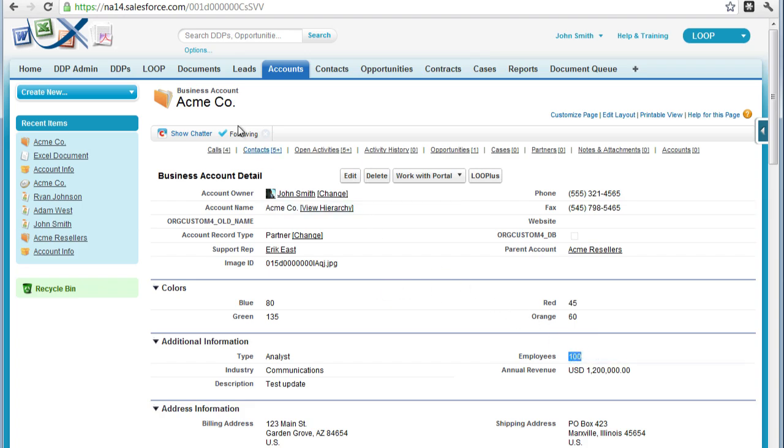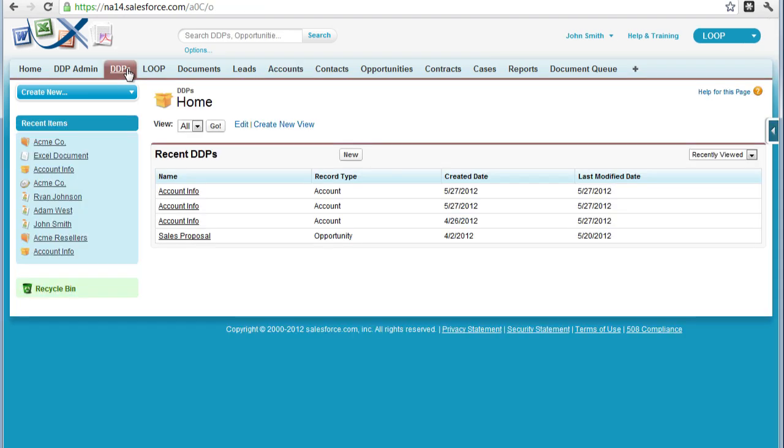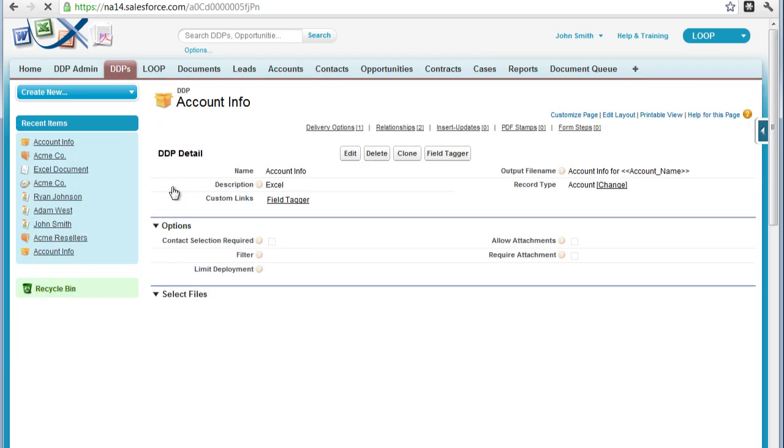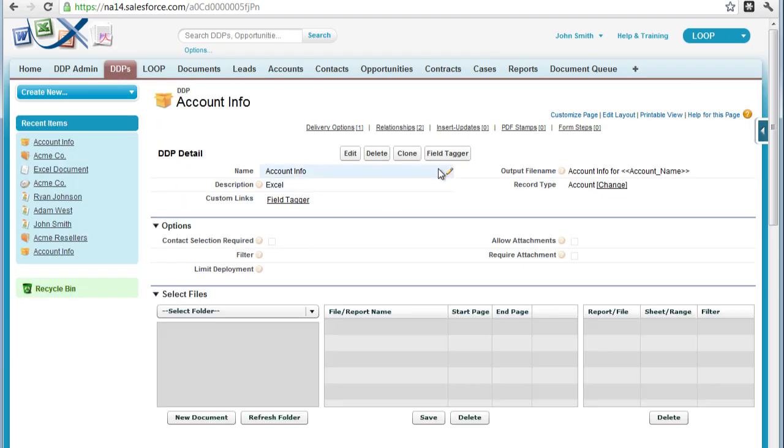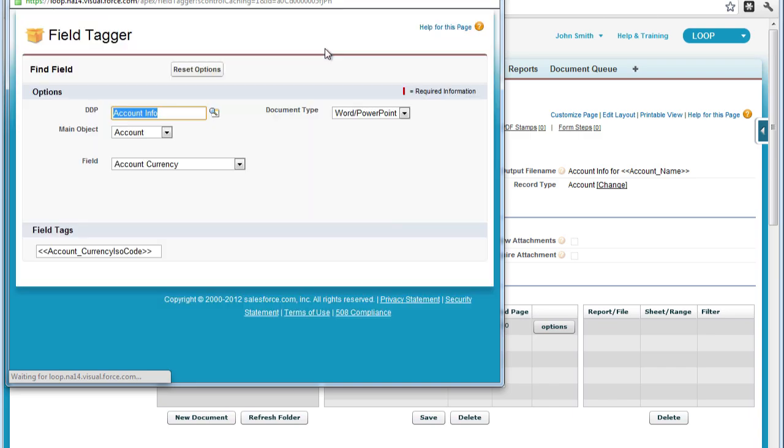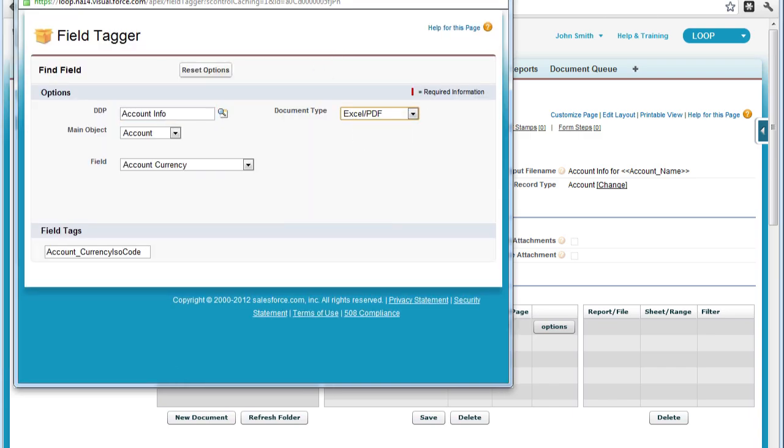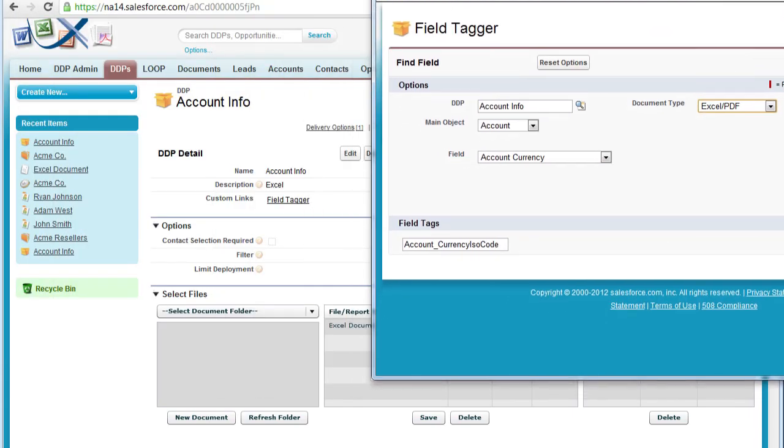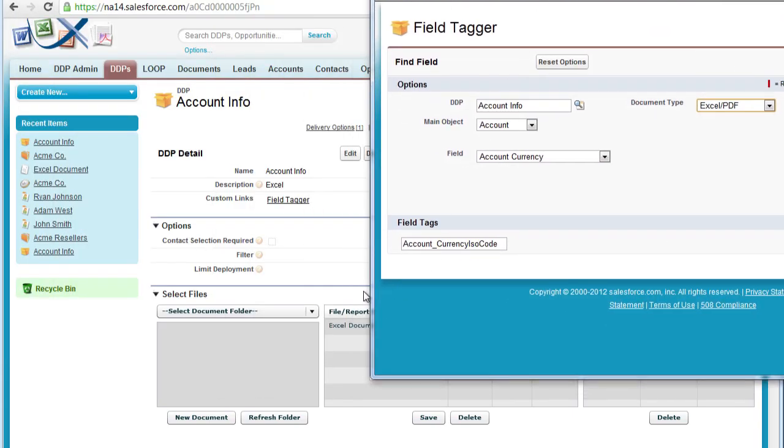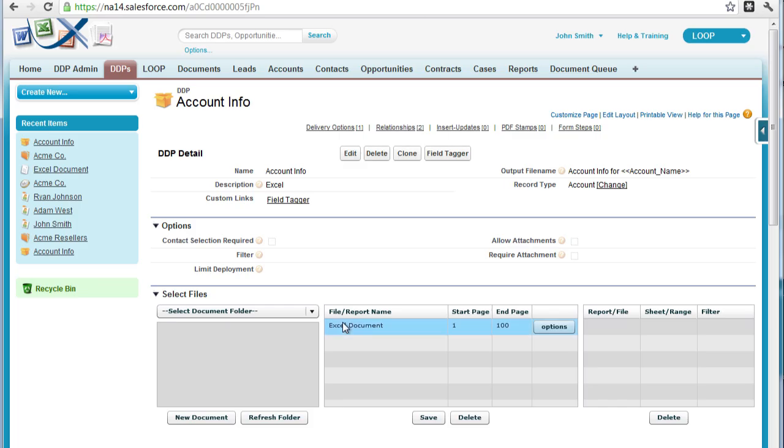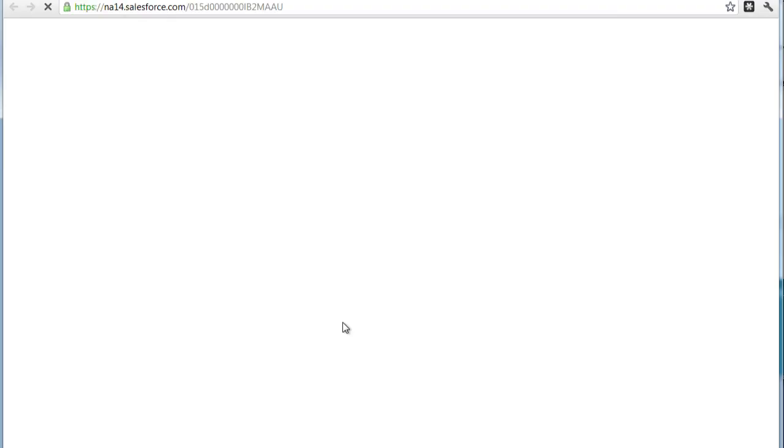We're going to evaluate this within Excel and then in our output sheet, display a certain text if our evaluation is true. To begin, we must first open up the field tagger and set the document type set to Excel slash PowerPoint.